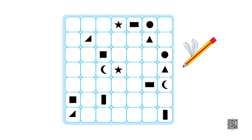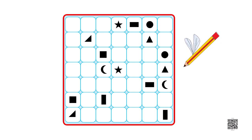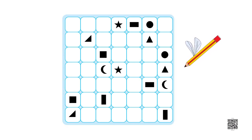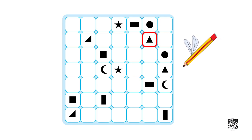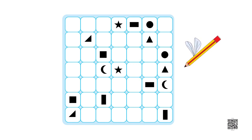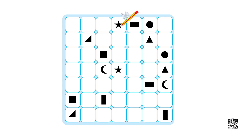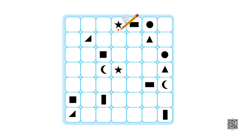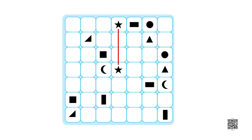Here is a square box given. Inside it there are many different shapes like star, triangle, square, rectangle, moon shape and circular shapes. Let us see how to match them. There is a star shape in the first row and a similar shape is there in the fourth row too, so let's match these two. See how easy it is.